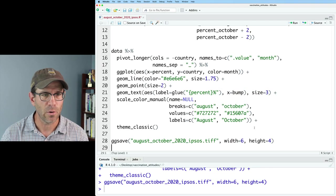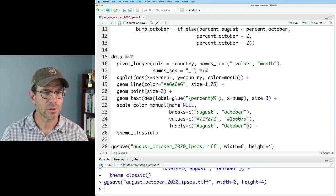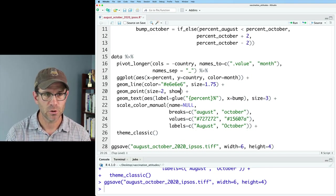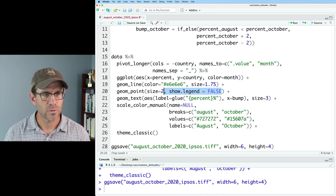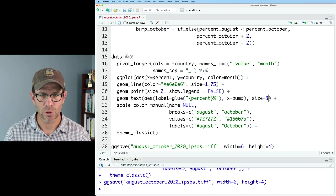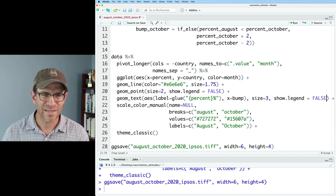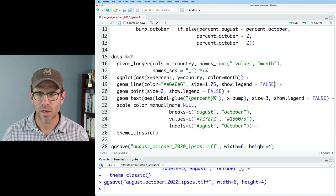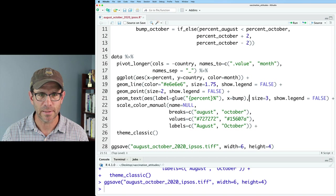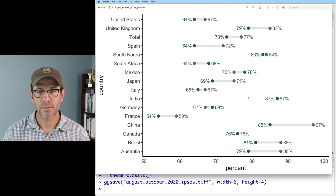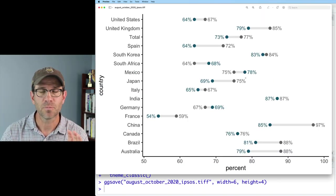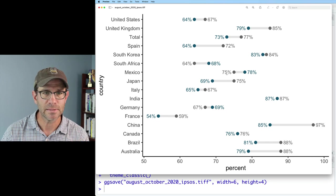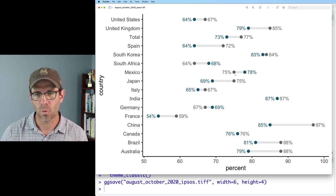To turn off the legend, I will come into geom_point and do show.legend equals FALSE. I will use that as well for my geom_text. And I don't think I need it for geom_line, but for good measure we'll go ahead and add it as well. And so now you can see we get that separation, and actually I think we have a pretty nice spacing between the number and the point.